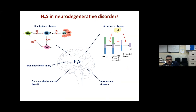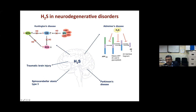H₂S has been shown beneficial in traumatic brain injury, spinal cerebellar ataxia, Parkinson's disease, Alzheimer's disease, and Huntington's disease. In Alzheimer's disease, H₂S prevents production of the toxic amyloid-beta (Aβ) peptide, which drives amyloidogenesis. Normally Aβ40 is formed, but pathological changes in proteolytic enzymes generate a longer, two-amino-acid variant — Aβ42 — that causes the pathology. H₂S blocks this at multiple steps.